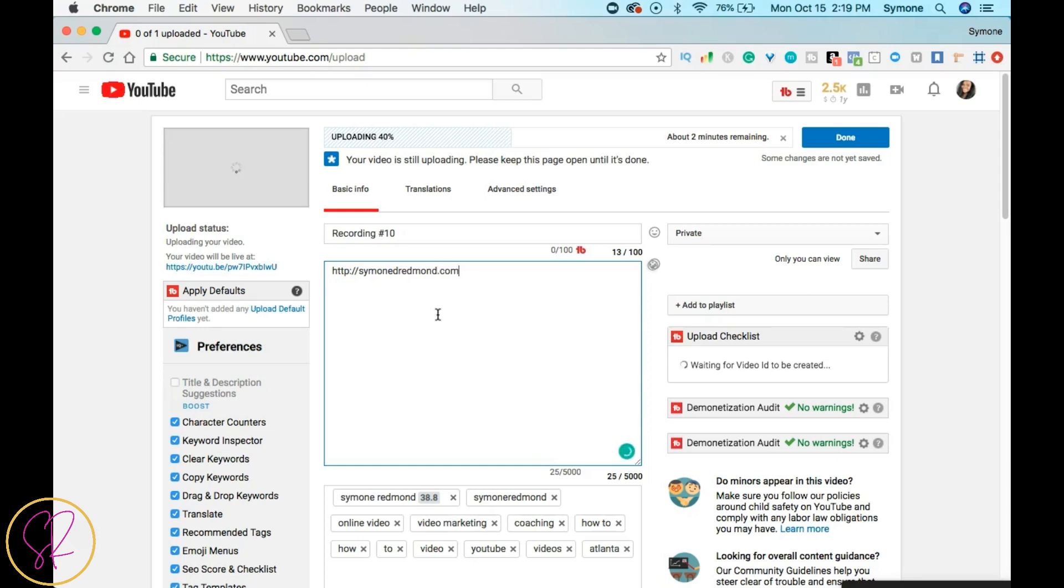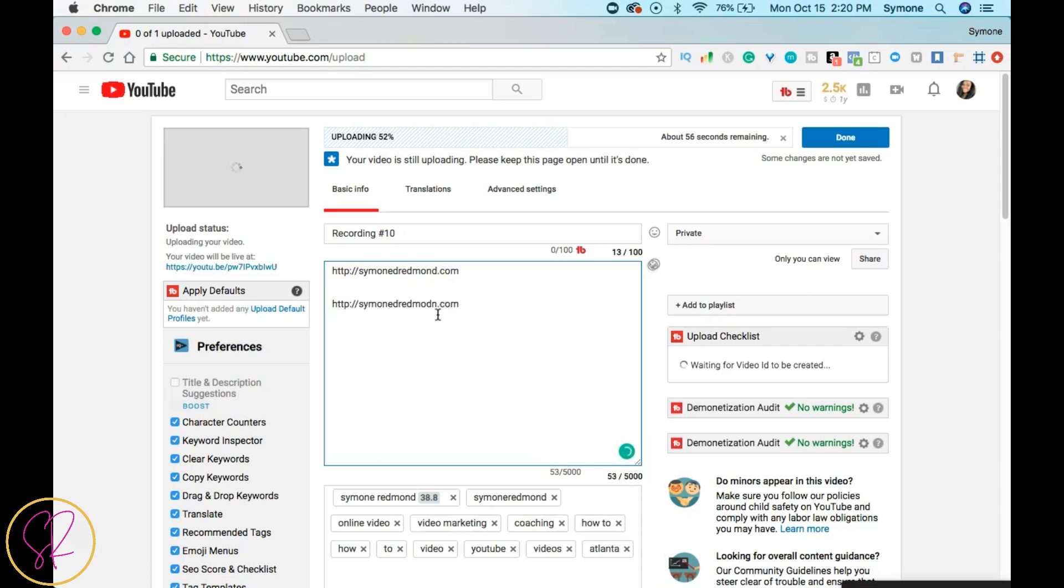So we can also put another one in. Let's do HTTP forward slash—let's do another one of mine. We can do a freebie link to YouTube checklist. Okay, so this is how you make all of your links clickable.